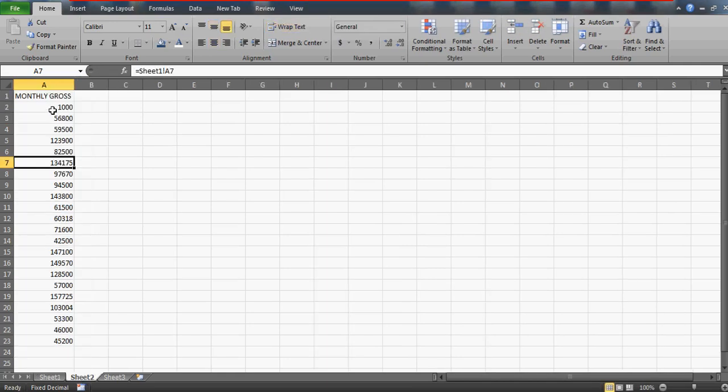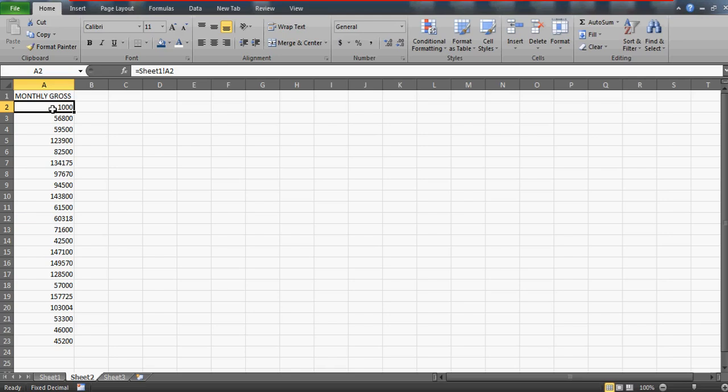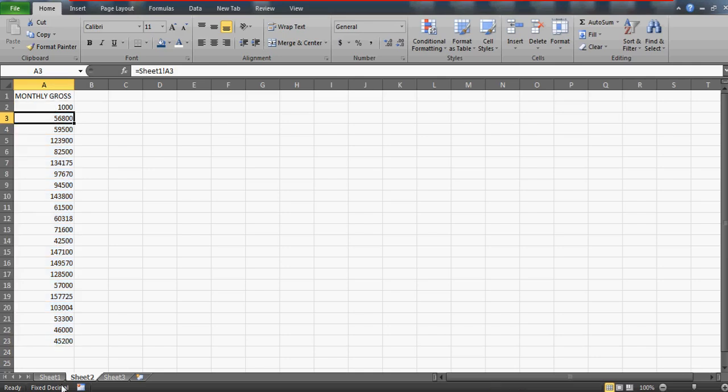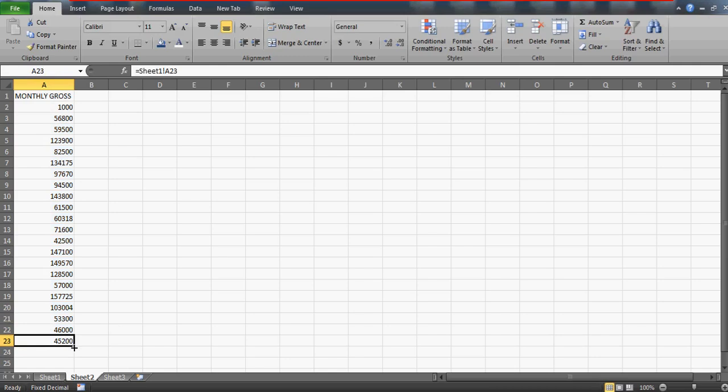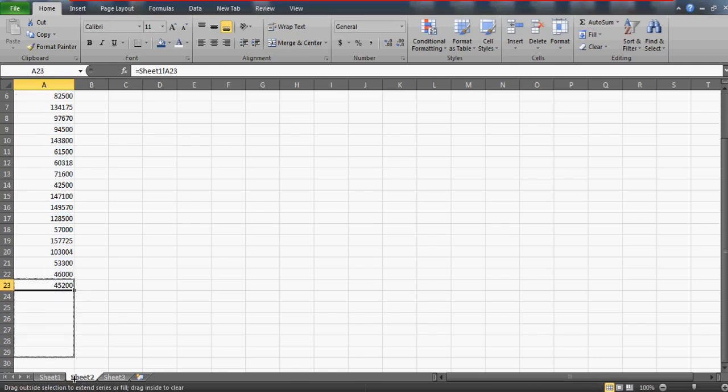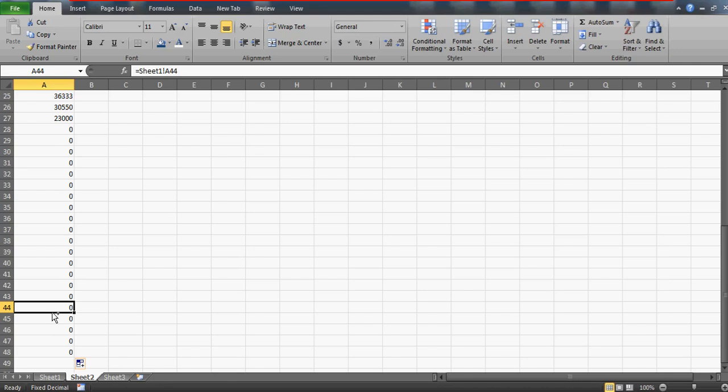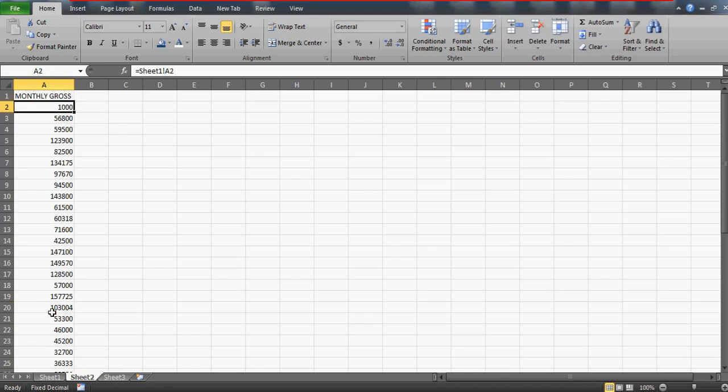Now the interesting point I'm going to share with you is the problem which this person who wrote me this email is facing. He has this linking - I think he's using somewhere around 600 cells down the line. It's a long list linked with another sheet.